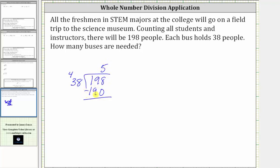198 minus 190 is eight, and therefore the five is correct. But notice how this eight is a remainder, which means the quotient is five with a remainder of eight. This means if we use only five buses, there will be eight people out of the 198 who won't be able to get a bus ride, and therefore we will need an extra bus — six buses total to accommodate the 198 people if each bus holds 38 people.